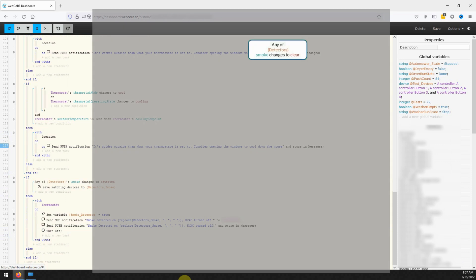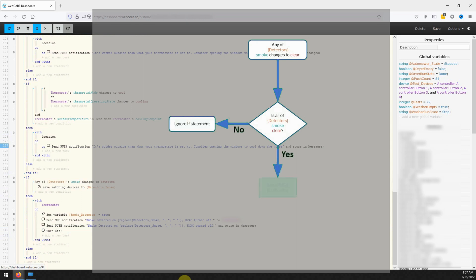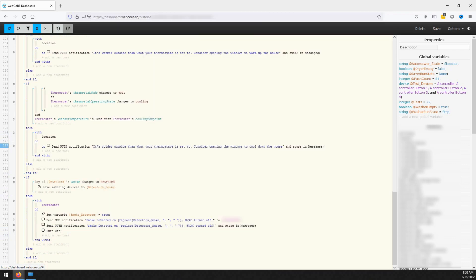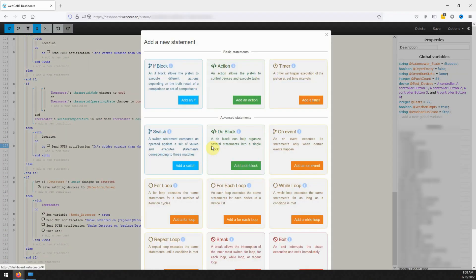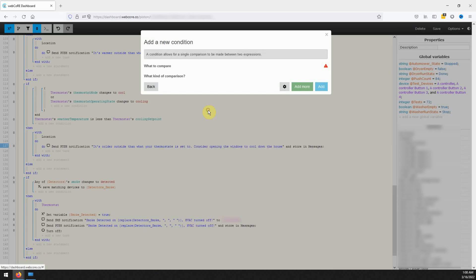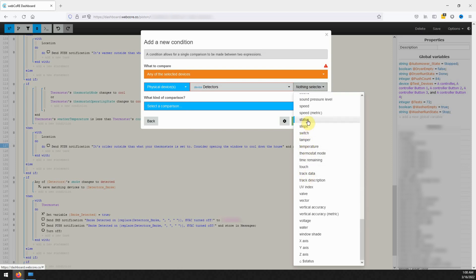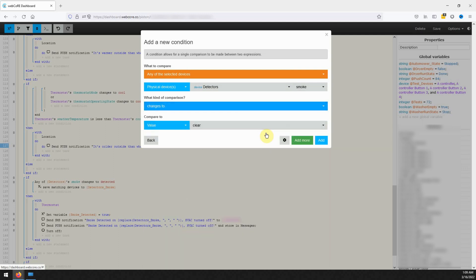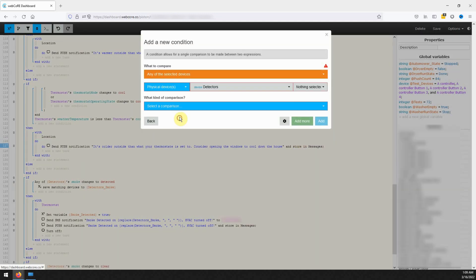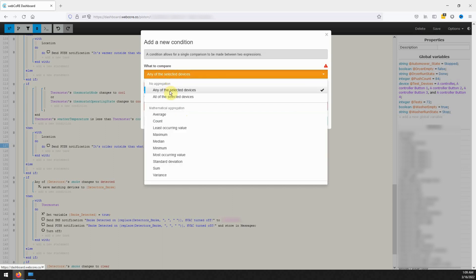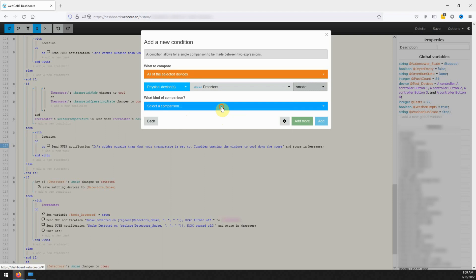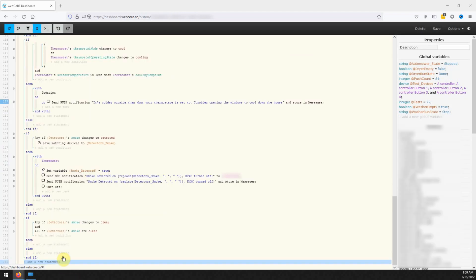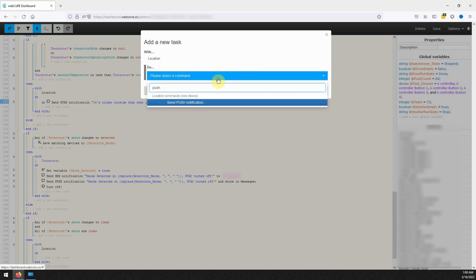The seventh and final IF block for this WebCore piston will be if any of the detector's smoke attributes changes to clear and all the other detectors are in a clear state. Click on add a new statement and click on add an IF, then add a condition. Select the detectors variable and make sure the orange drop down indicates any of the selected devices. For the first condition use the smoke device attribute with changes to and a value of clear. The second condition will again use the detectors variable, but change any of to all of the selected devices, with the same smoke attribute, a comparison of is, and a value of clear. The action will be a push notification saying that all the smoke detectors are now clear.